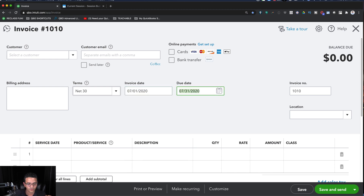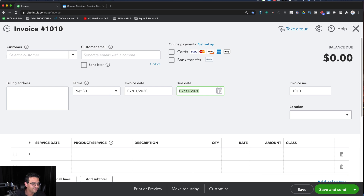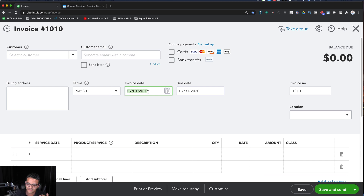If you put 07, no slashes, 01, no slashes, 20, and then hit Tab, QuickBooks will accept that. If you're a slash-typer and a four-digit-year typer, I just saved you four characters every single time you enter a date — four characters, maybe half a second — times how many times you enter a date. That adds up to serious efficiency savings.